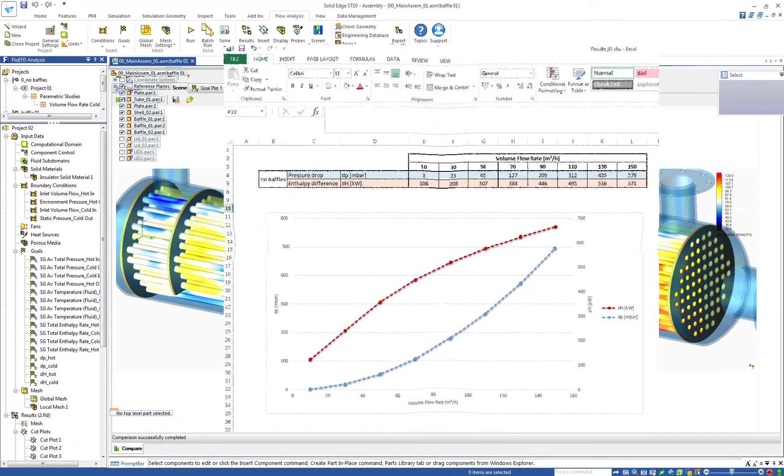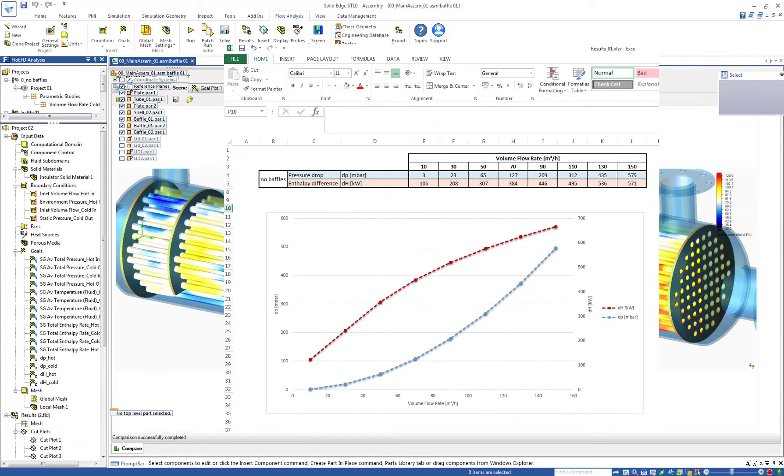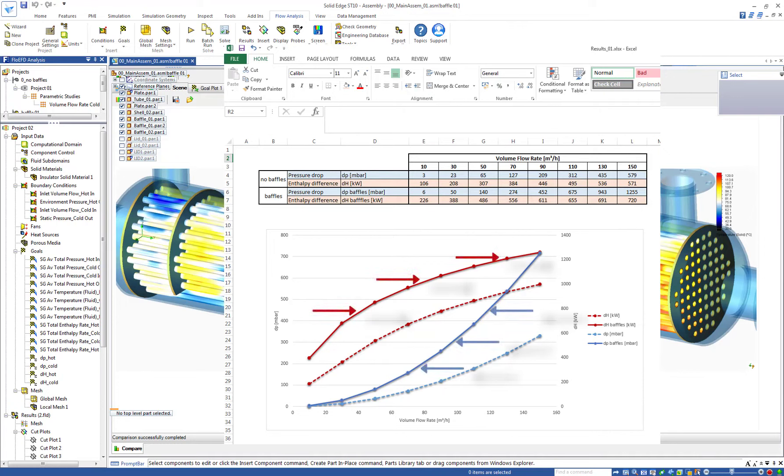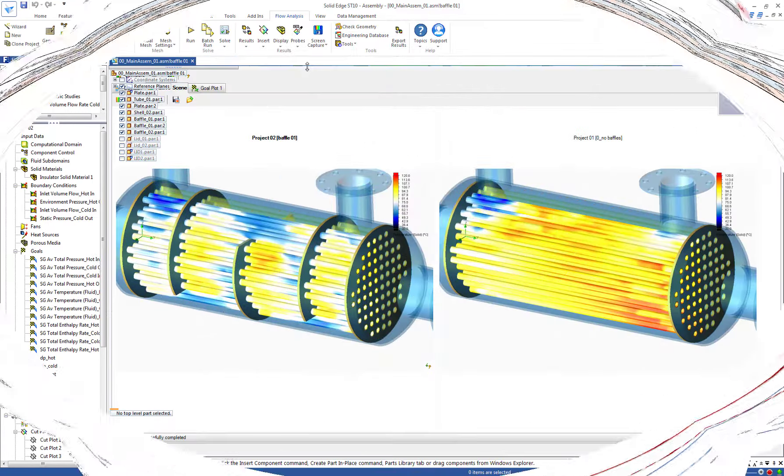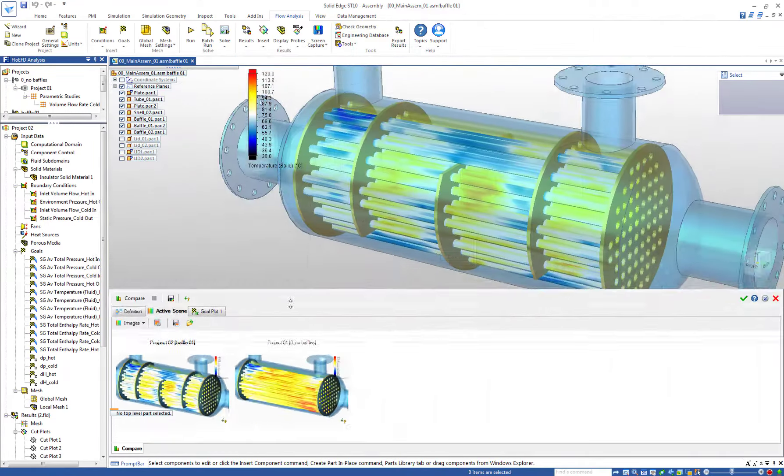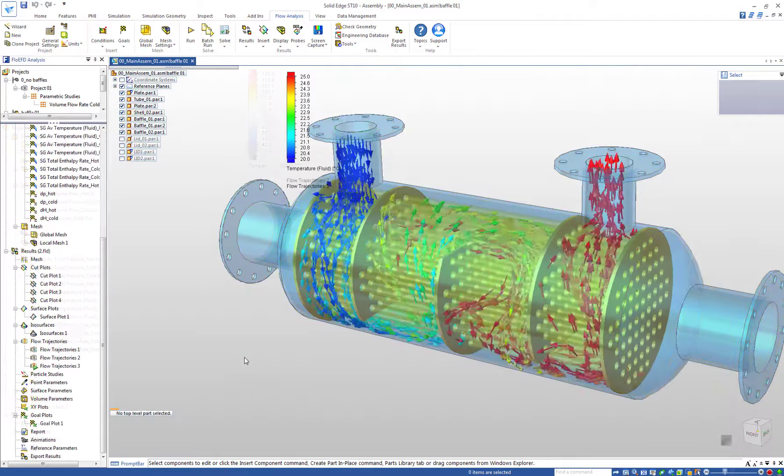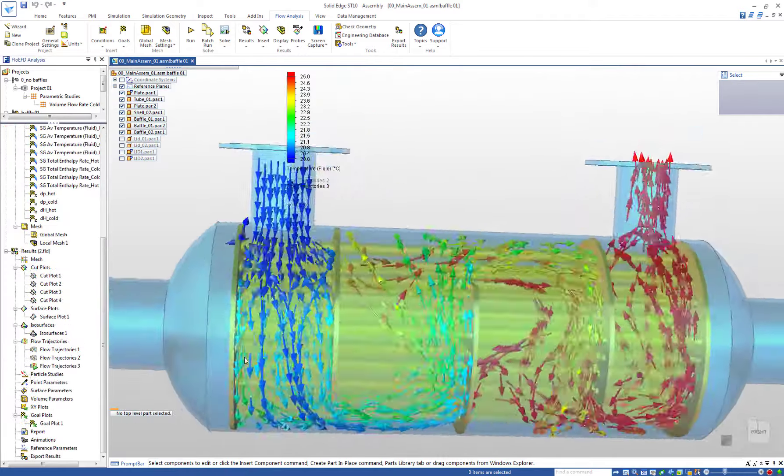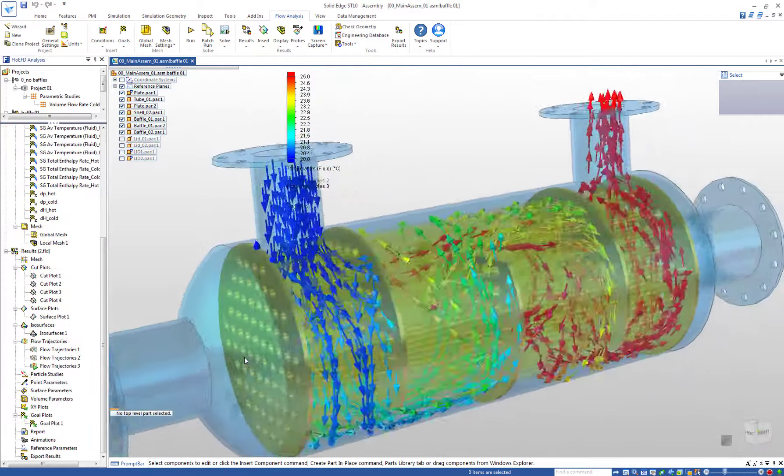These are the results of the two studies. The solid lines show the variant equipped with the baffles. The dashed lines show the variant without the baffles. And we can see that the variant equipped with the baffles has a higher thermal output, but also a higher pressure drop. These investigations can be done very quickly with FlowEFD embedded in Solid Edge.